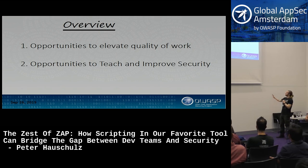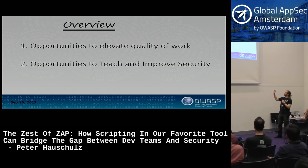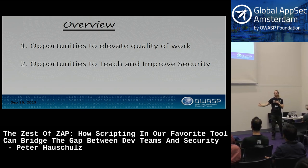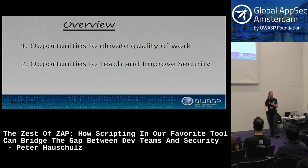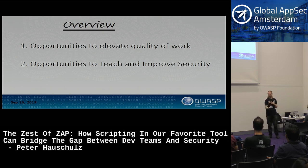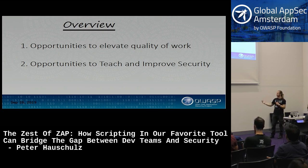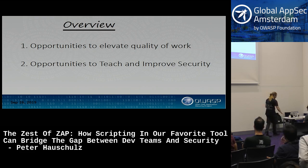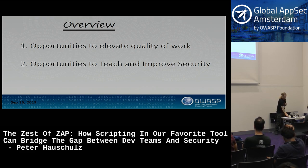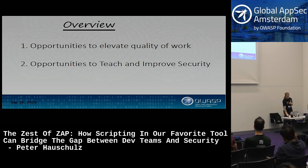Today what I want to talk about is opportunities to elevate ourselves and the quality of our work and output. That's why we're here at a conference—to try and be inspired, learn new things that are practical, and to teach and improve others as well, which elevates the entire community and the software and technical ecosystem we all interact with.